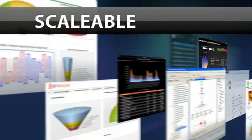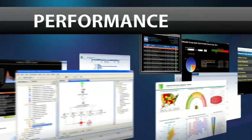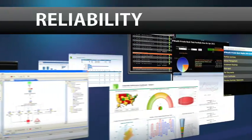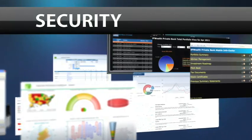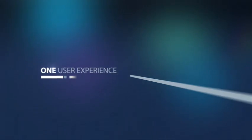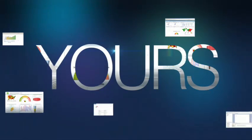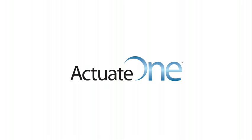Actuate One. The game-changing open source-based technology for building applications that make information actionable. One design. One server. One user experience. Yours. Actuate One.